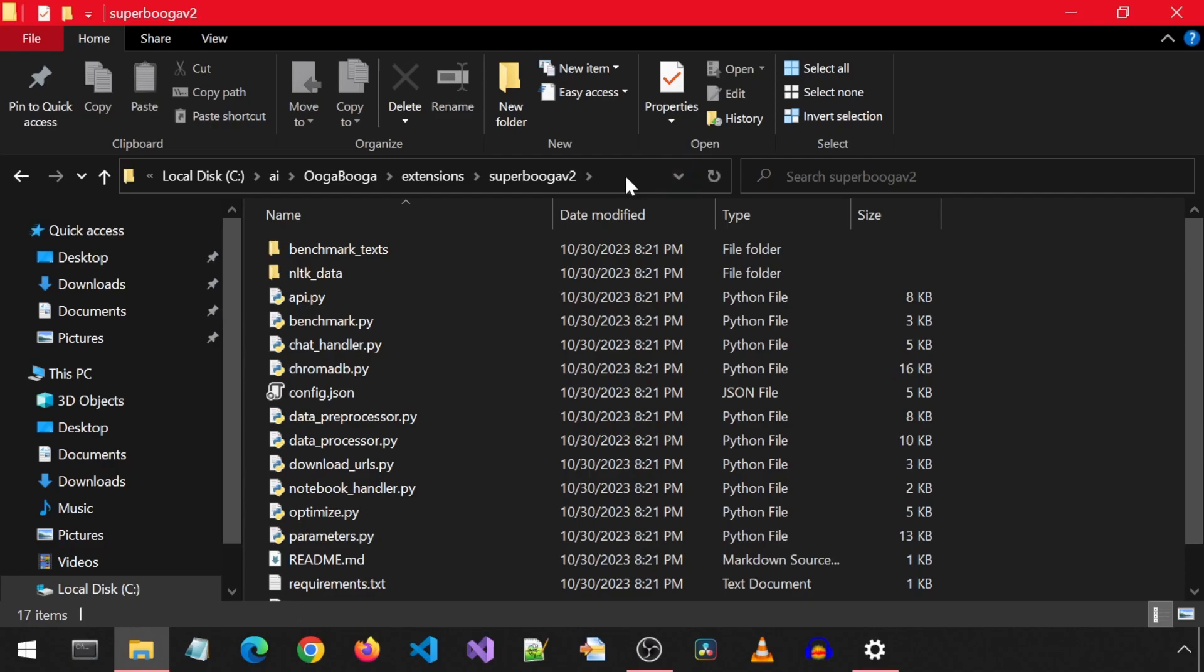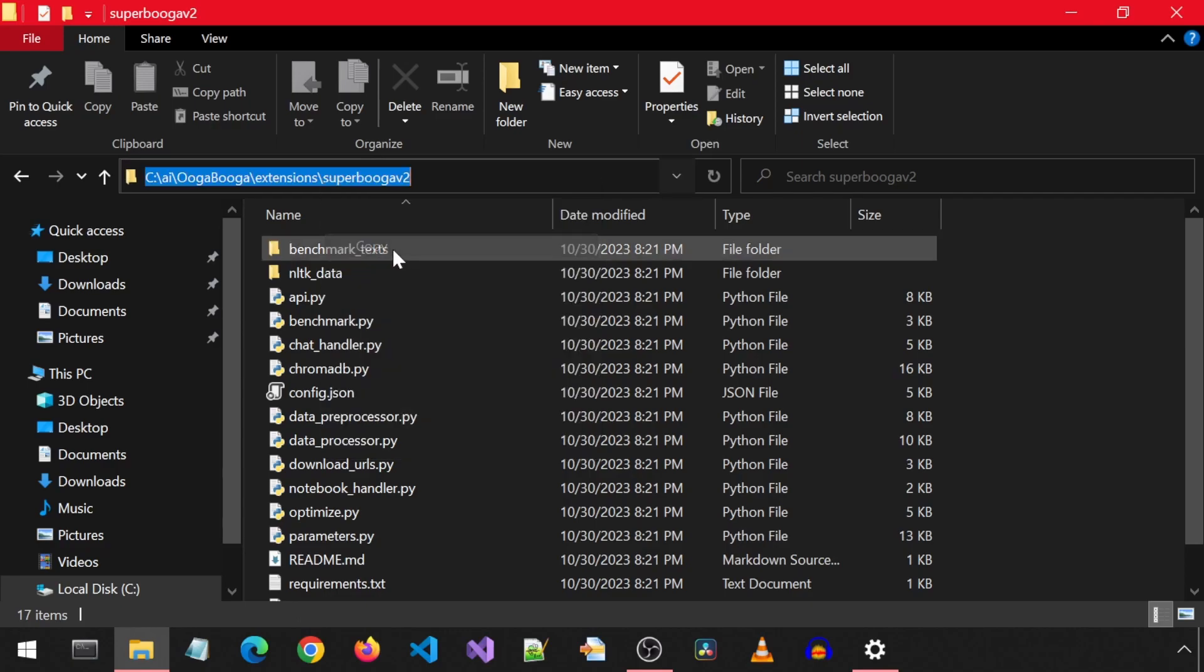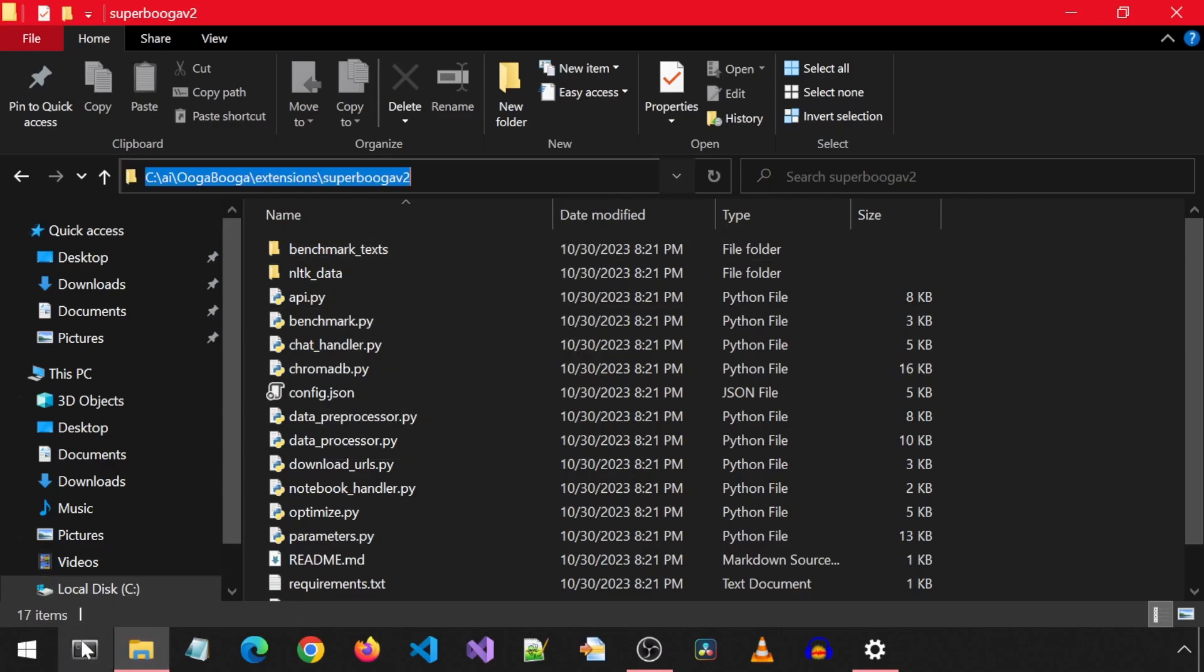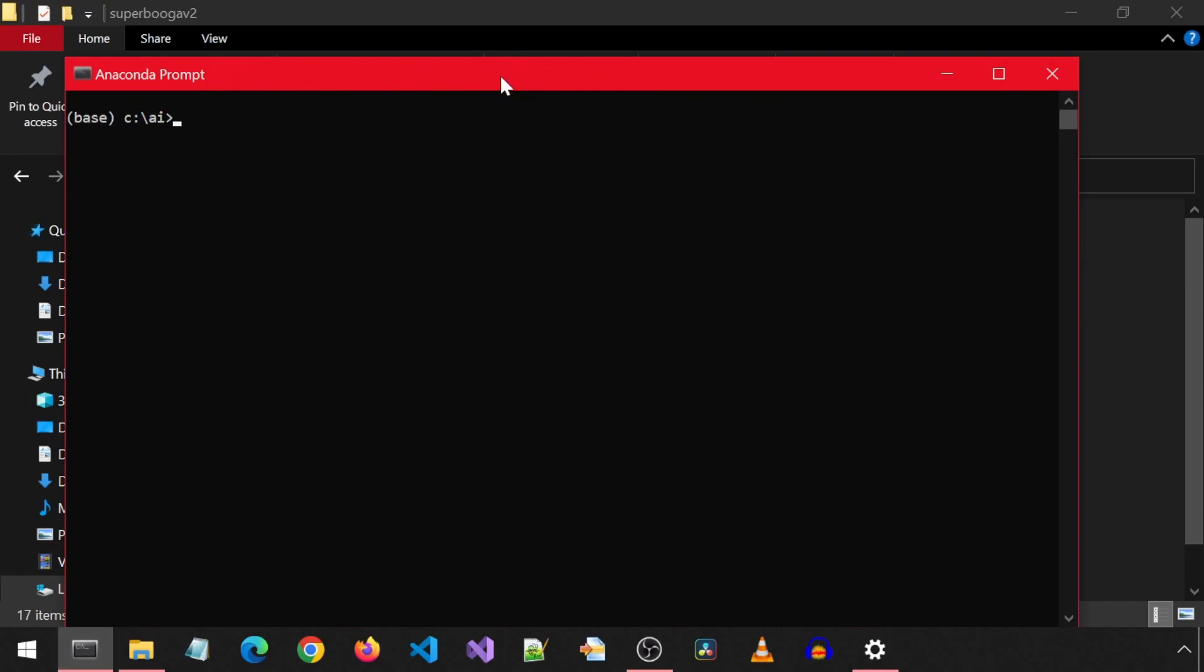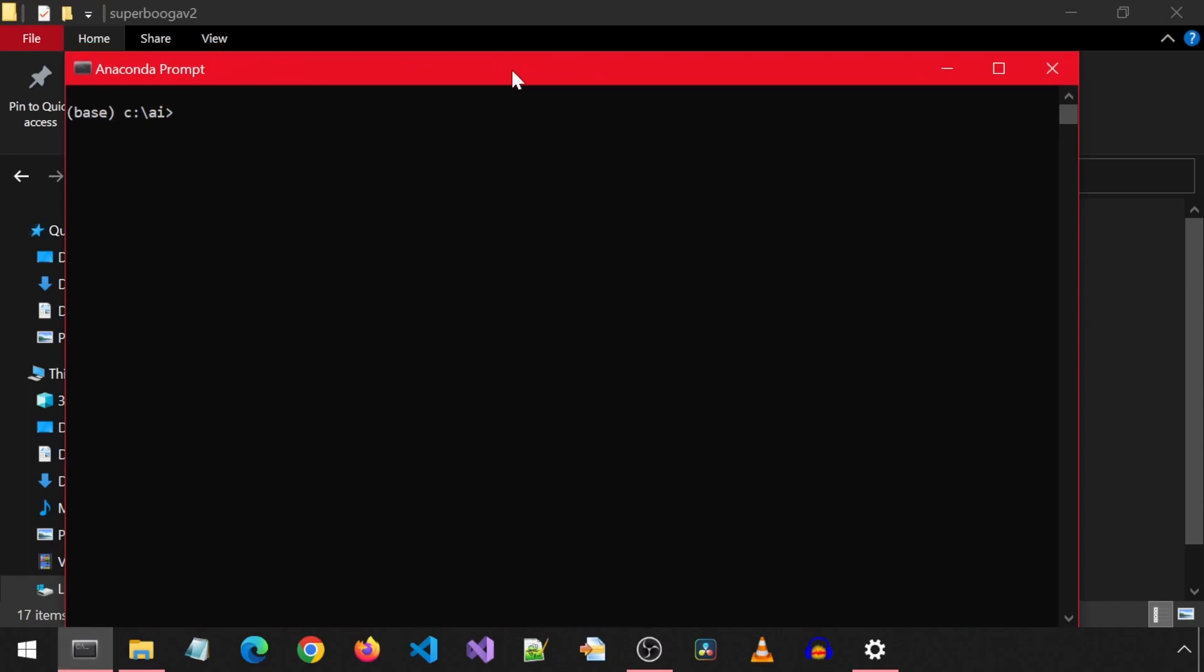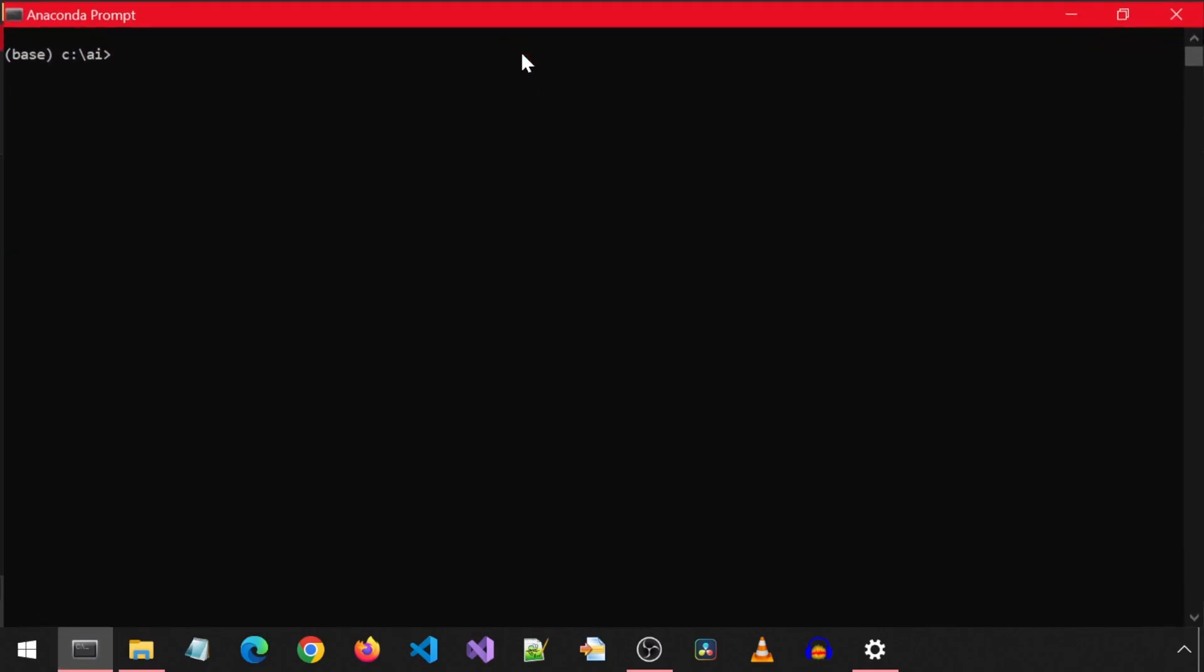Go into the folder and copy this path and CD to it from an anaconda prompt. By the way, I forgot to mention, this video assumes you already have Ooga Booga installed from my forked repository. I will leave a link to the video. Anyways, next let's activate the Ooga Booga Conda environment.